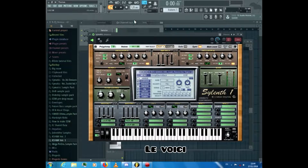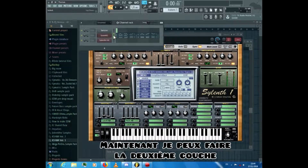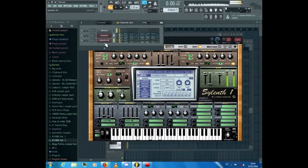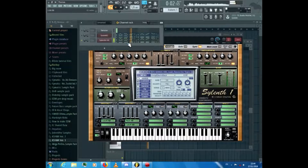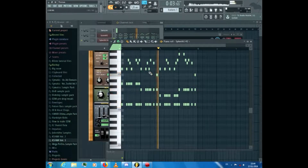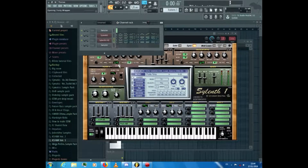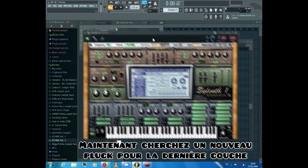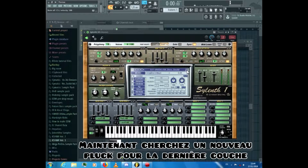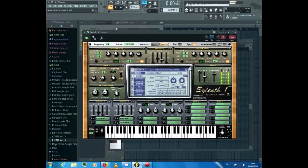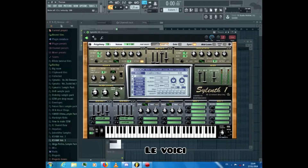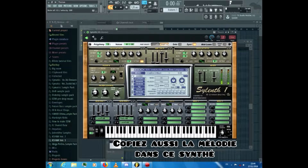Here it is — now I can make the second layer. Now search for a new plugin for the last layer. Here it is. Now copy the melody and layer it as well.